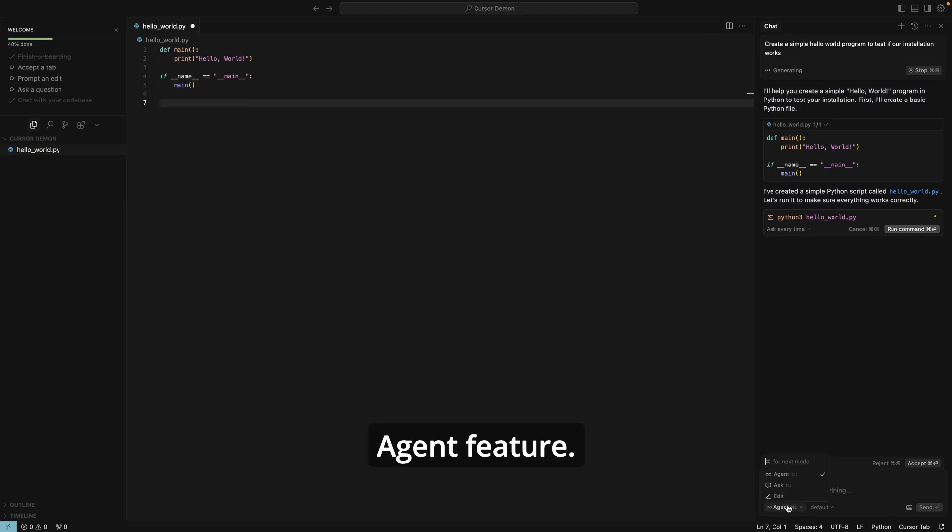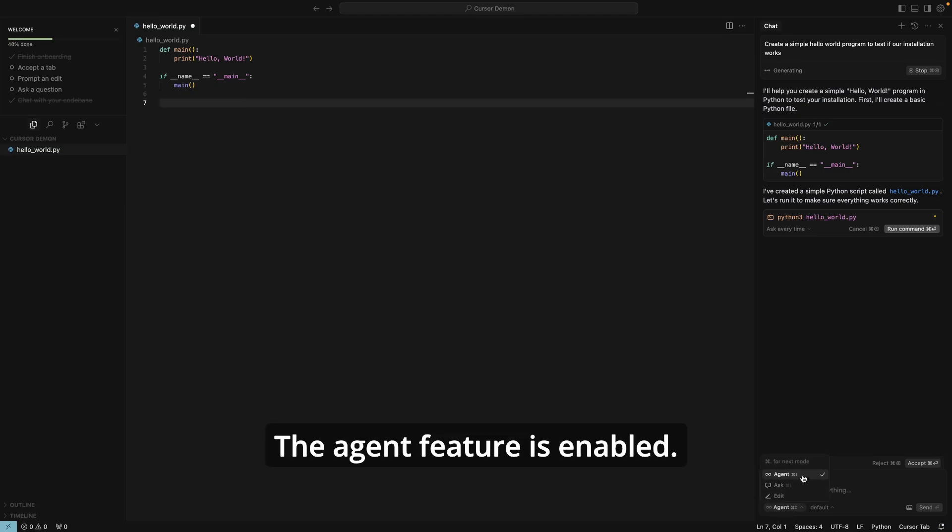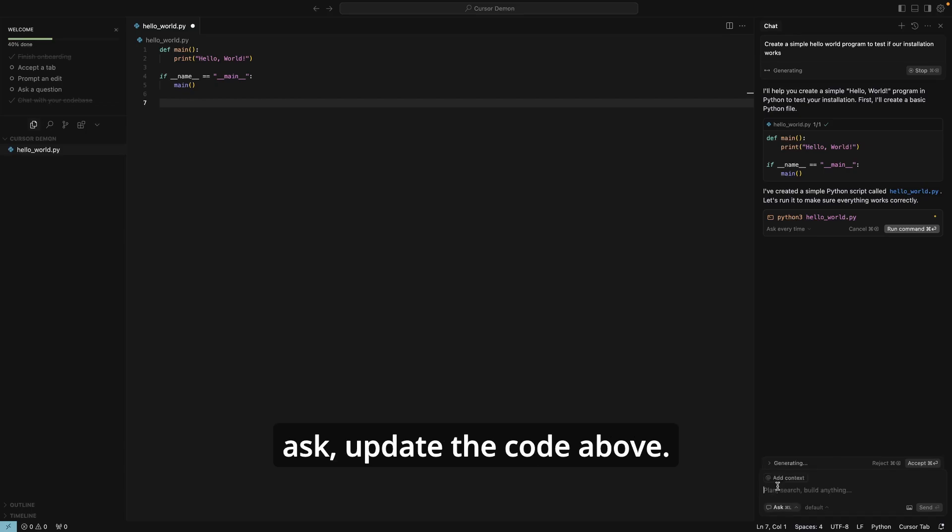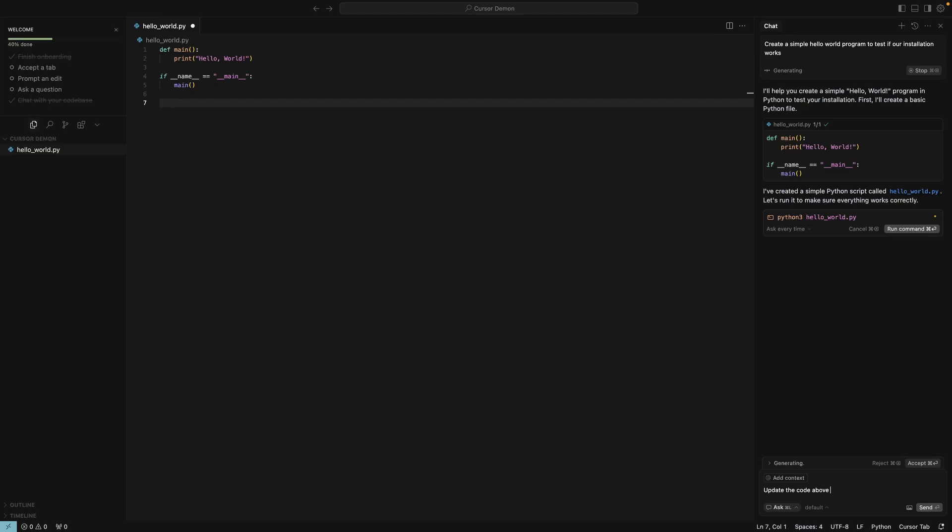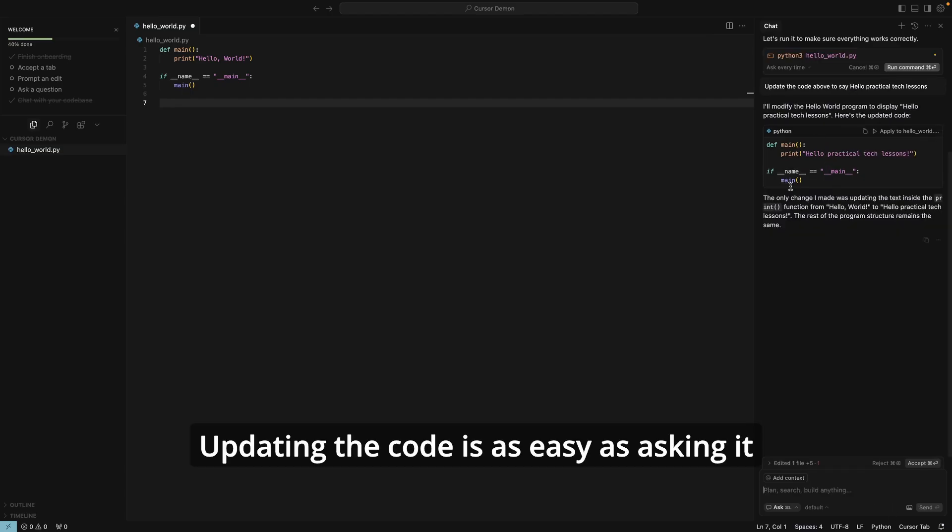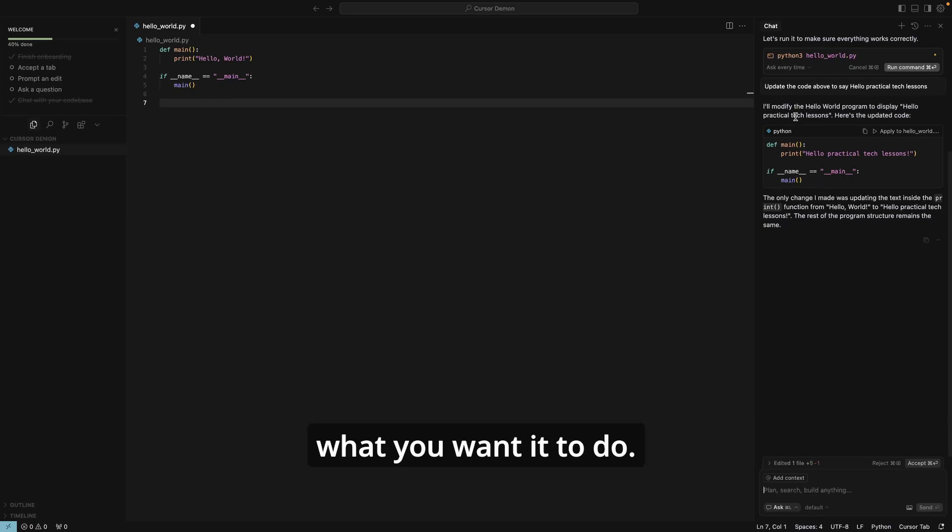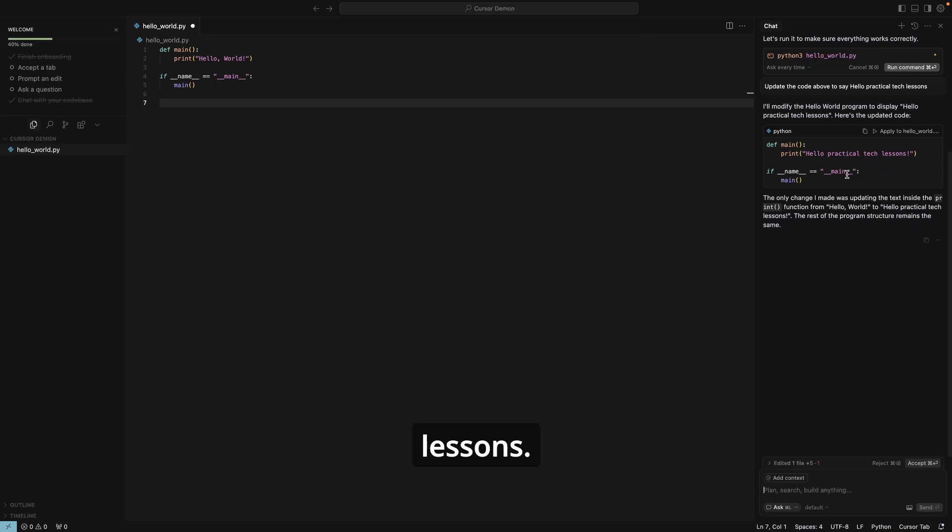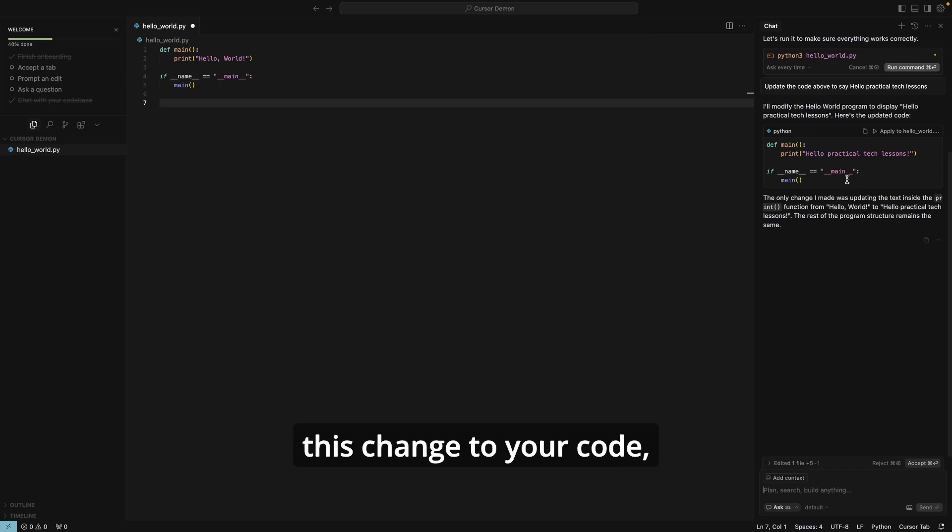In terms of the agent feature, you have here the agent. So let me click on that agent feature. The agent feature is enabled. Agent feature is enabled and then we can just click ask. Update the code above. Updating the code is as easy as asking it what you want it to do.